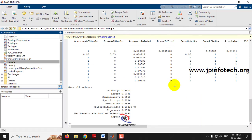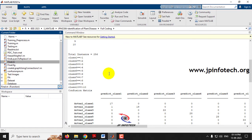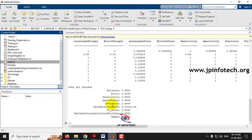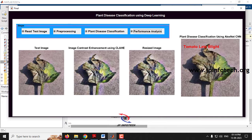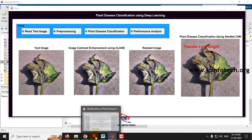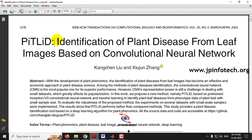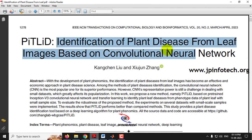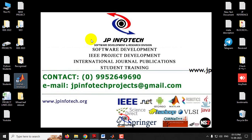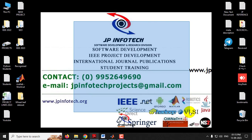You can see those calculations in the command prompt. In this way, you can check with other images available in the database. This is all about the project — Plant Disease Classification Using Deep Learning, or Identification of Plant Disease from Leaf Images Based on Convolutional Neural Network using MATLAB. Thank you for watching.